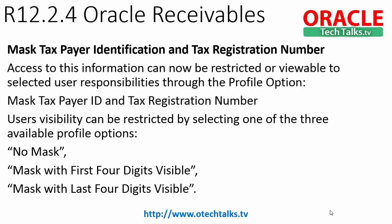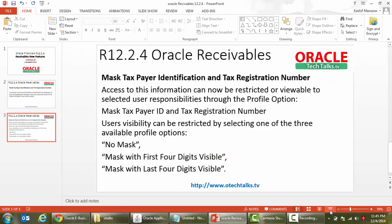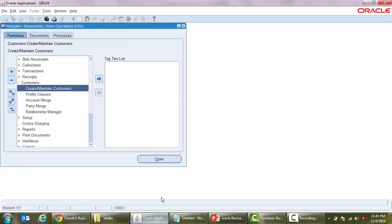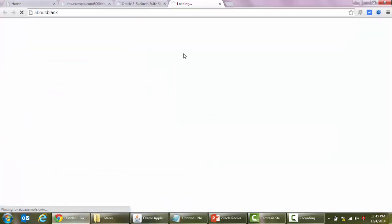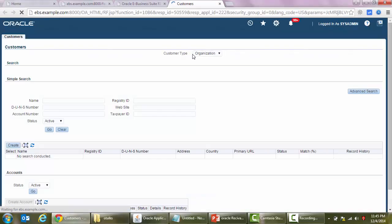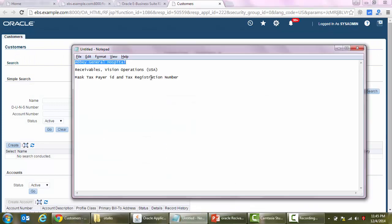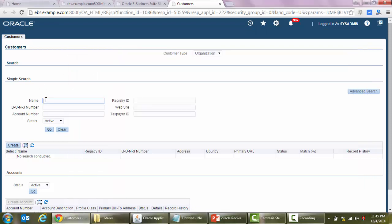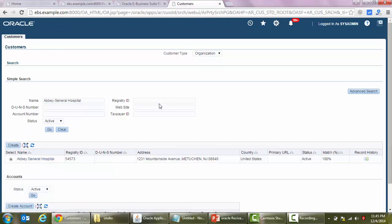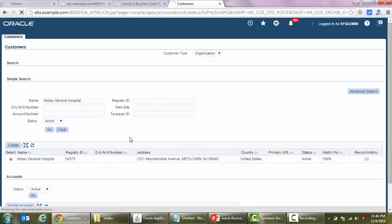Now this was the brief on that. Let's go back to the application and we will see how we can do this. We'll go to Oracle Receivables Vision Operations, open the customer master, and I have chosen one of the customers - the mask customer.